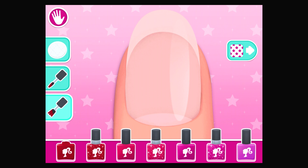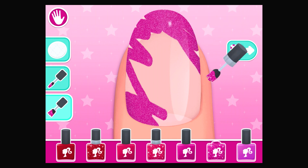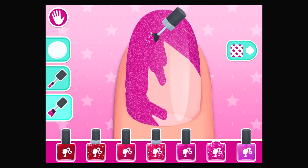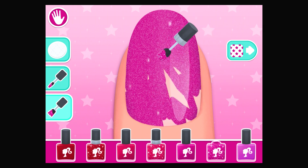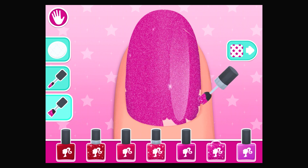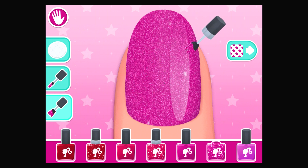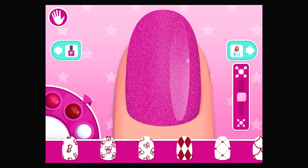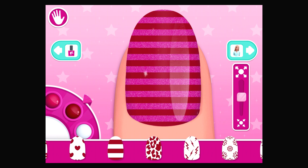Choose your nail polish color. Use your finger like a brush on the nail. Swipe back and forth on the tray to see all your options. Tap on the tray to select an option. Choose your nail pattern and color. Tap on a pattern on the tray to use it on your nail. Use the color wheel to choose a color. Use the scale to shrink or grow your pattern.